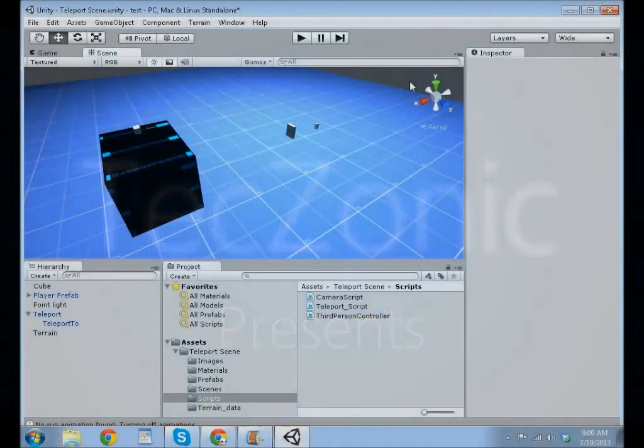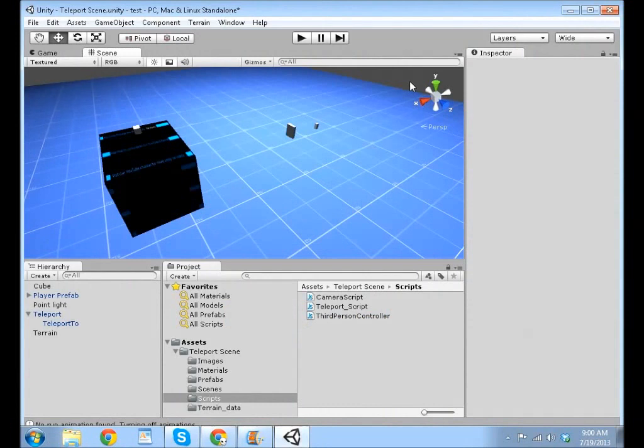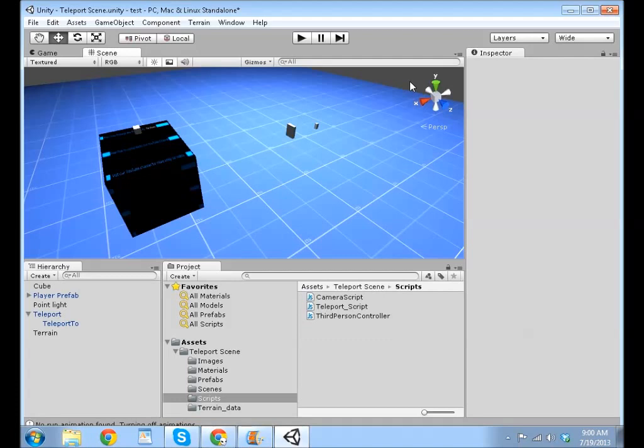Hello, and welcome to a Unity 3 tutorial. In this tutorial, I'll be showing you how to make your player teleport to a location of your choice.